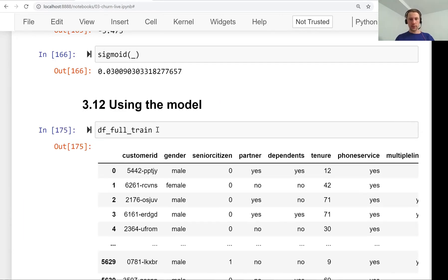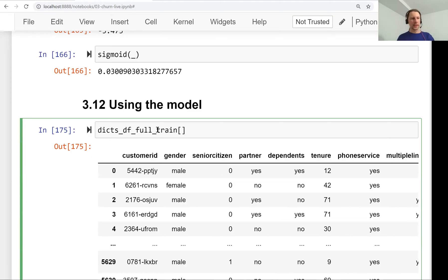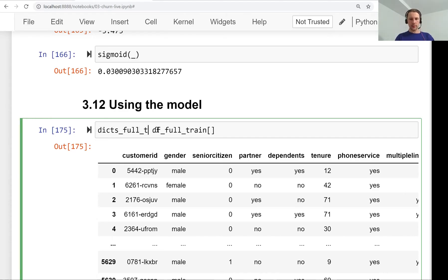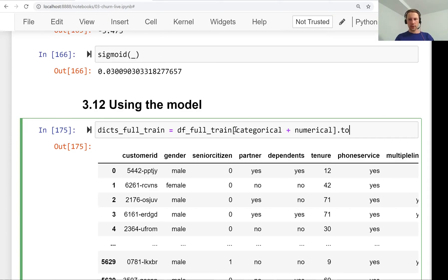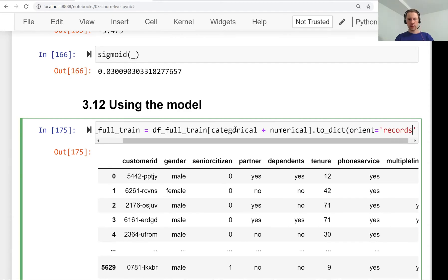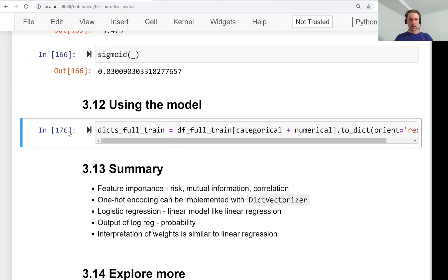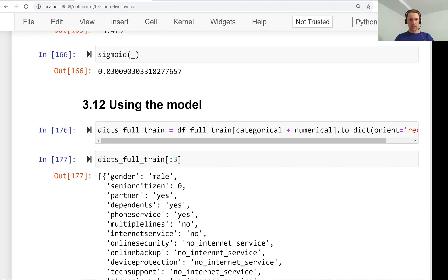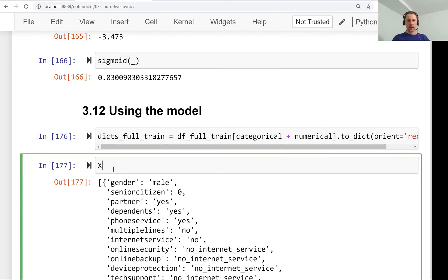First, we need to get the dictionary from these data, then get the feature matrix, then train a model. We need categorical variables, numerical variables, and then use the to_dict method with orient equals records. Let's take a quick look at the first three.